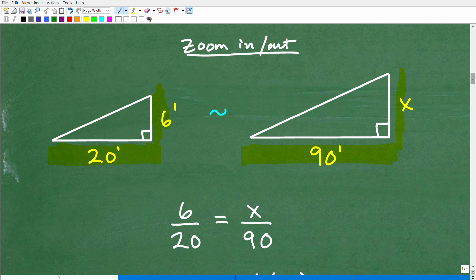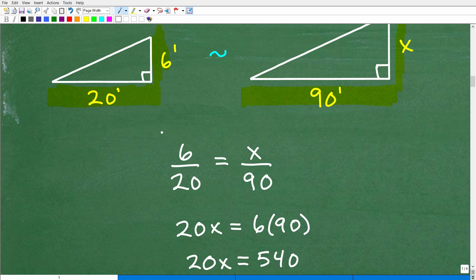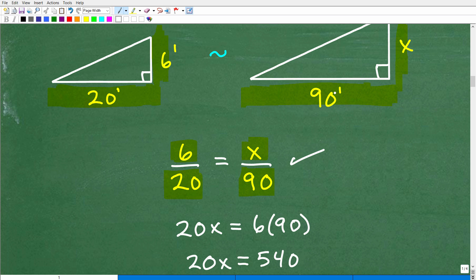So let's actually do this. We're setting up this similar triangle situation: Ron's height to his shadow is equal to the tree's height to its shadow. So six over 20 is equal to X over 90. This is a proportion — comparing these respective sides shows they are equal.